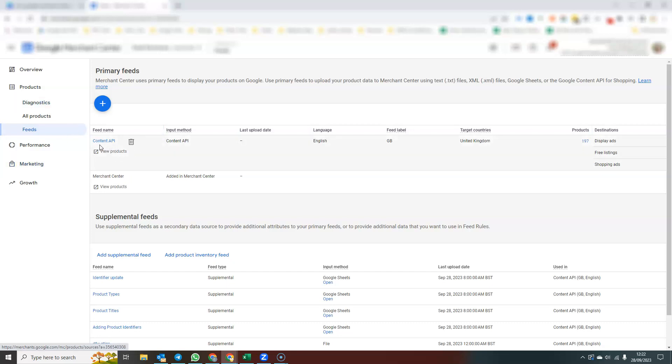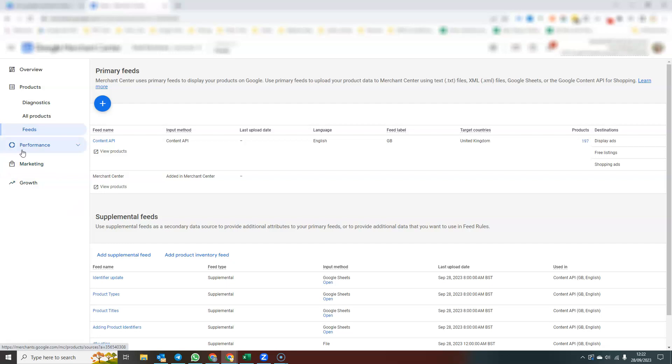This is called content API because it is using a Shopify plugin and it's using the API to automatically keep that product information up to date. There are things called supplemental feeds where you can add additional information to your feed. I'm not going to go into that right now.